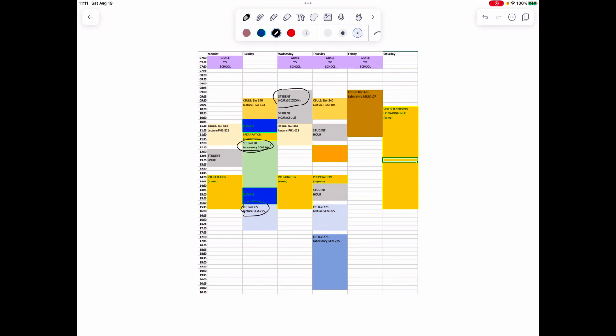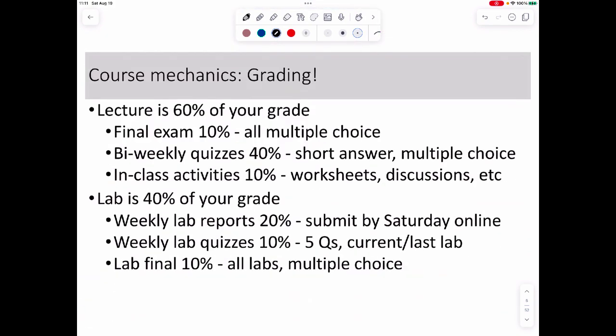You all probably have equally crazy weeks. In terms of how this course works: lecture is worth about 60% of your grade and lab is 40%. There'll be one final worth 10% of your grade during finals week. Every two weeks or so we'll have a quiz — next week will be our first. Quizzes will be primarily short answer and multiple choice, about five questions.